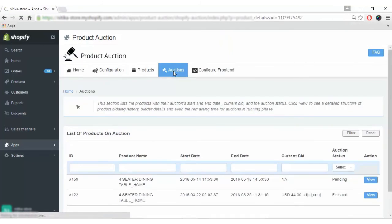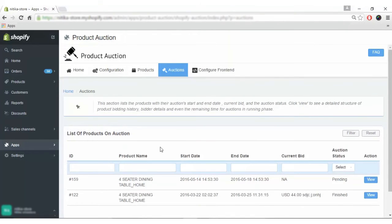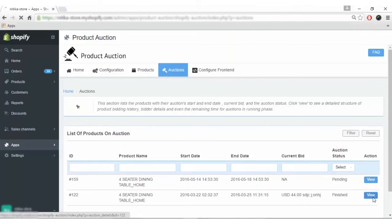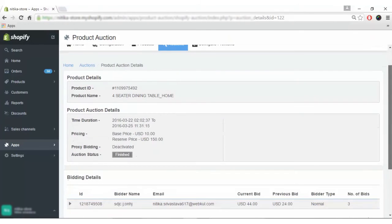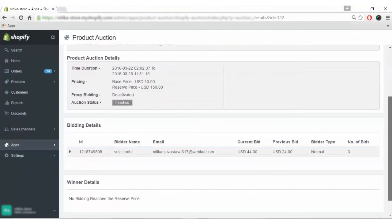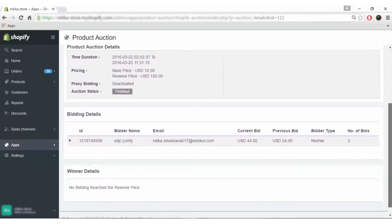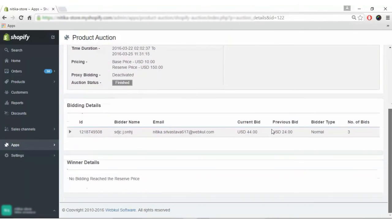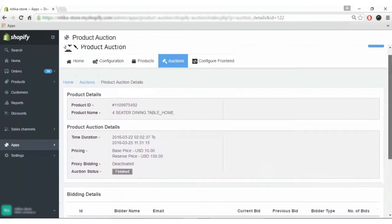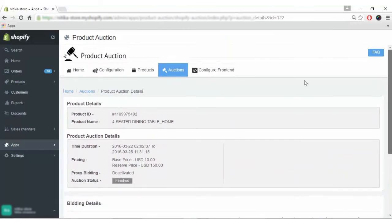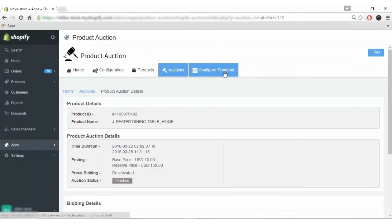Coming to the auction section, we can view the products on which auction is going on by clicking the view button. You can see the current bid, previous bid, and total number of bids for this product. This way you can have these details as an admin.